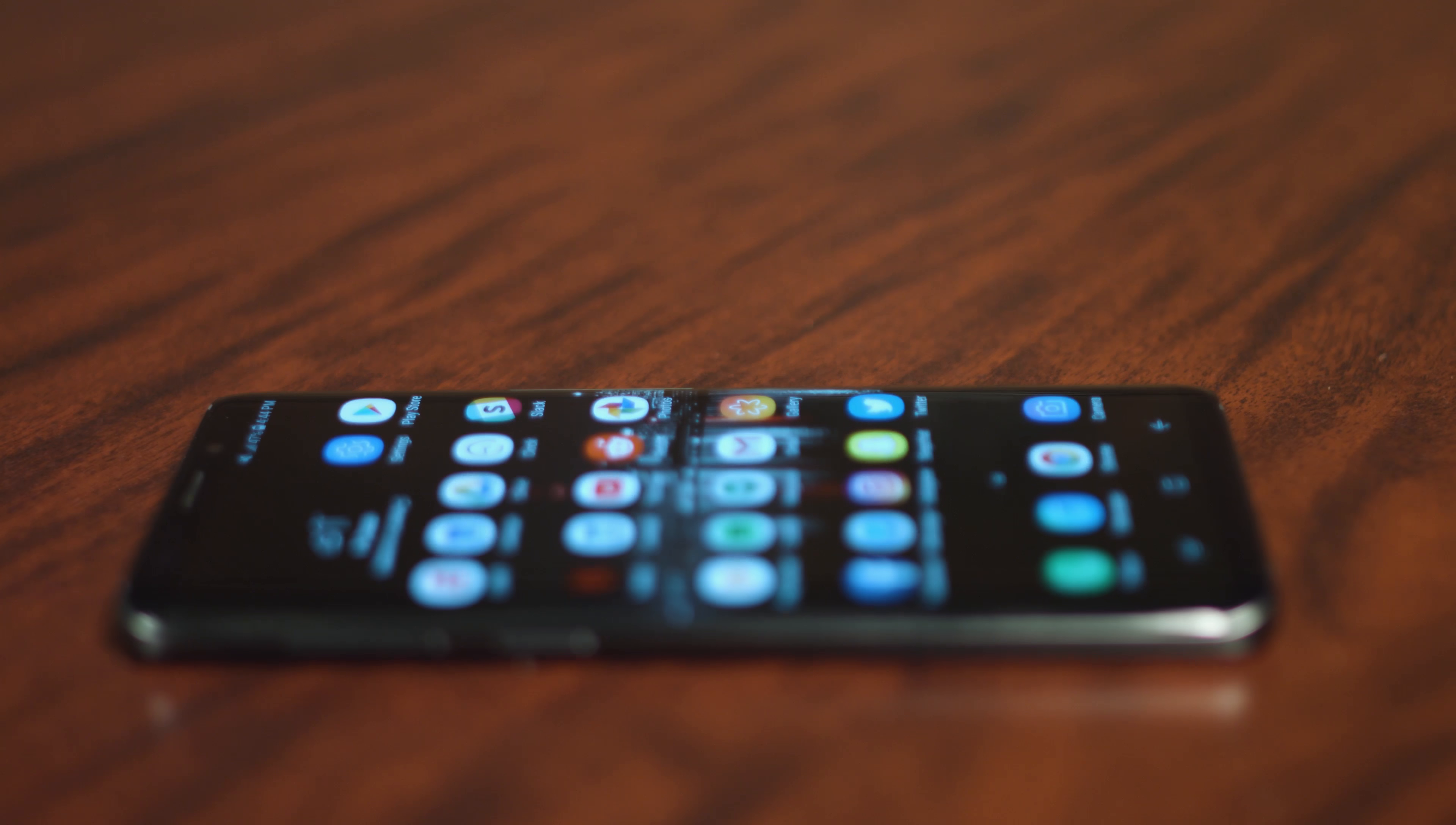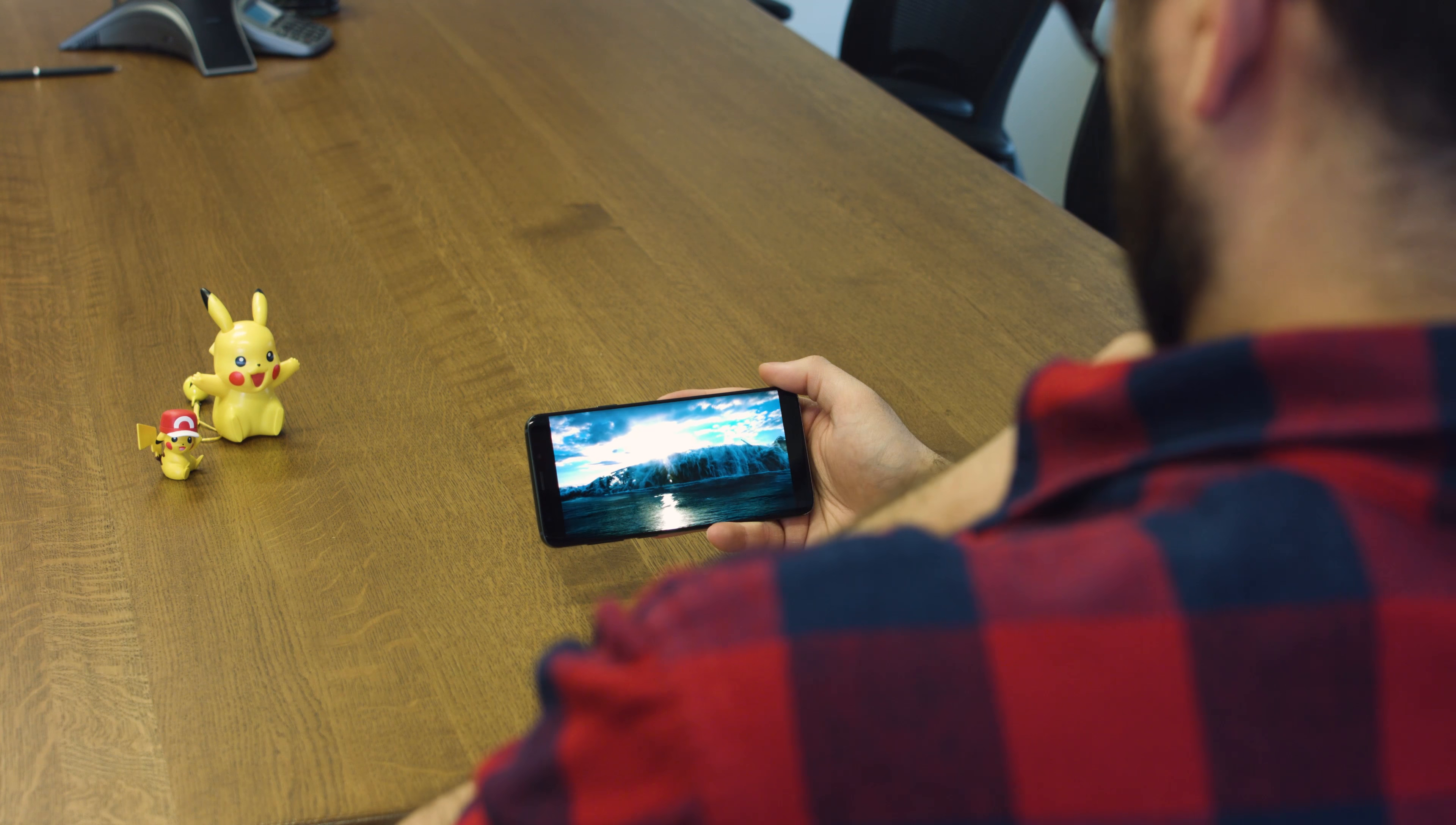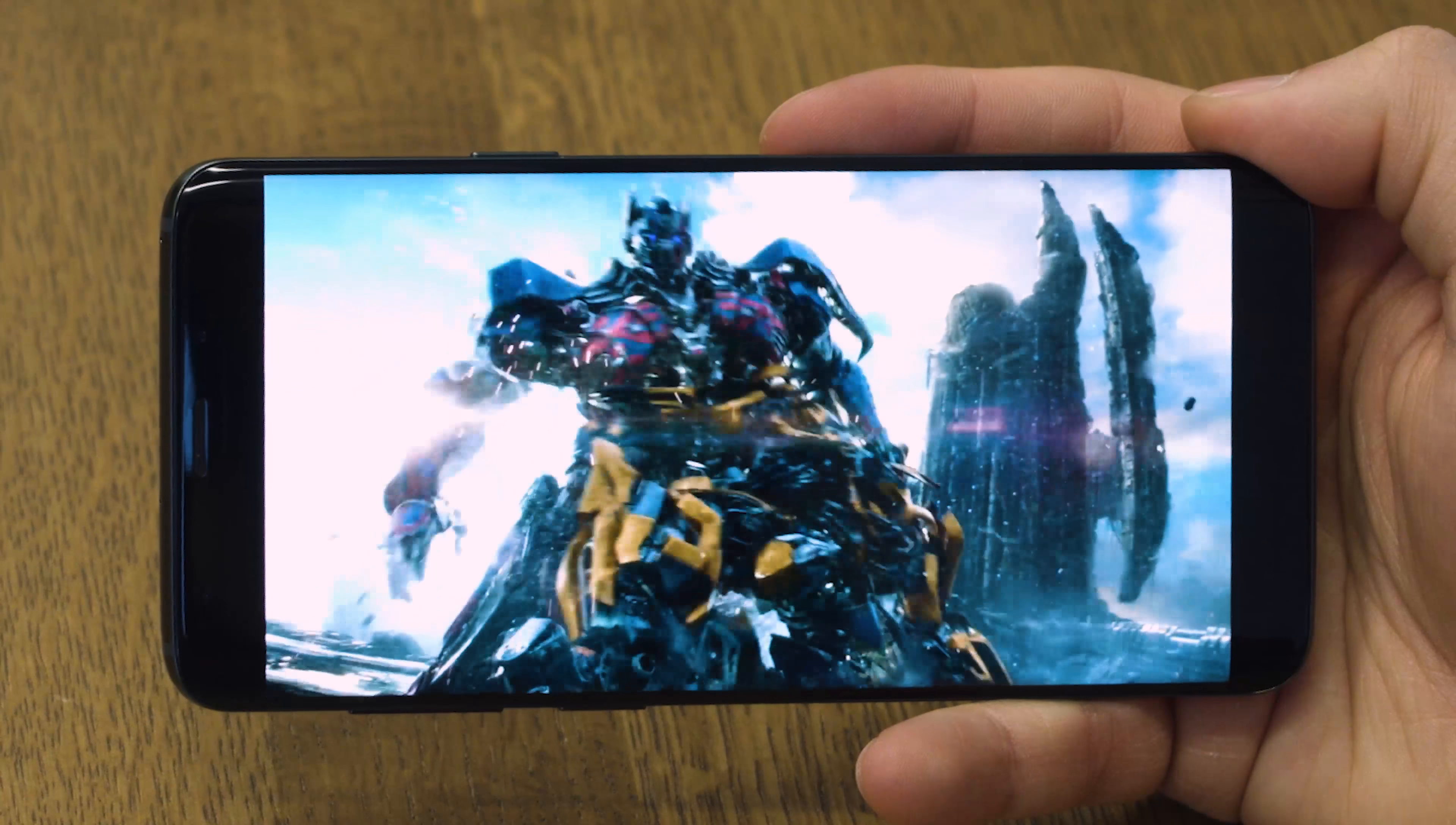The Galaxy S9 also has improved speakers from just the single speaker to a stereo pair. Samsung says that will make it 40% louder, and I can confirm that it is indeed significantly louder, and music certainly sounds better.